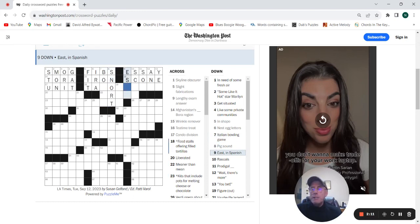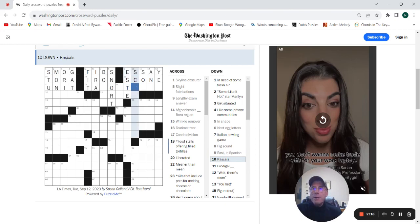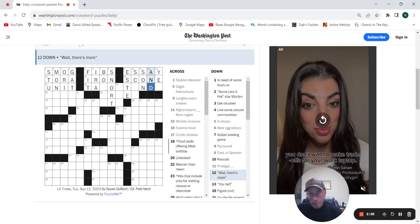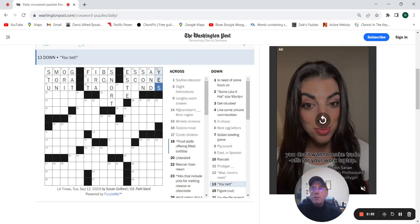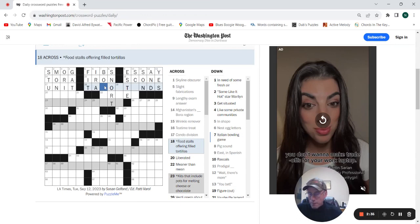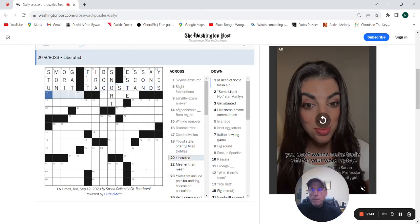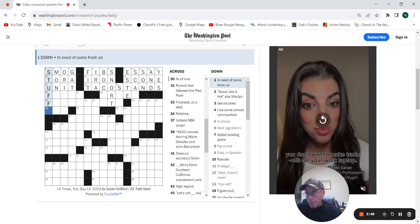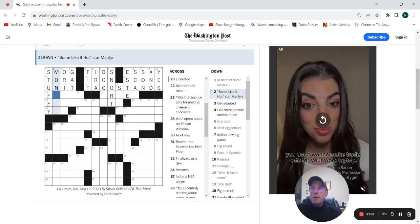East in Spanish is este. Ascos, prodigal son, wait there's more. Q bet could be yes. This is going to be taco stands. In need of some fresh air, stuffy. Something like the hot star of Maryland row.